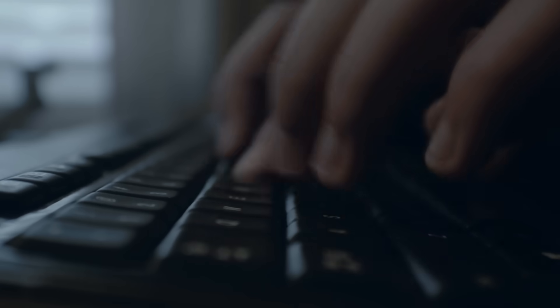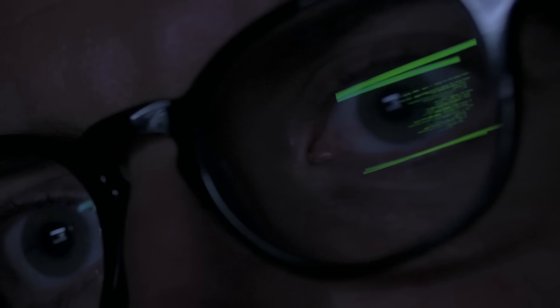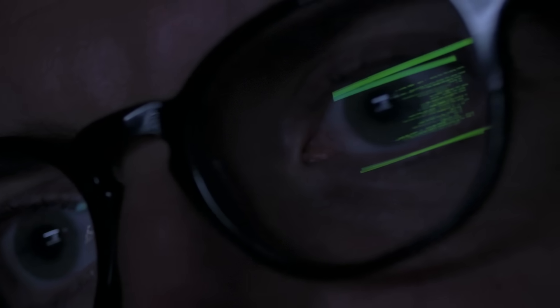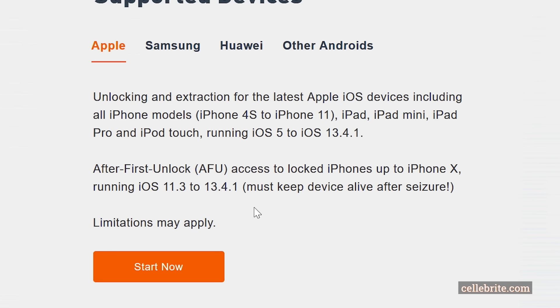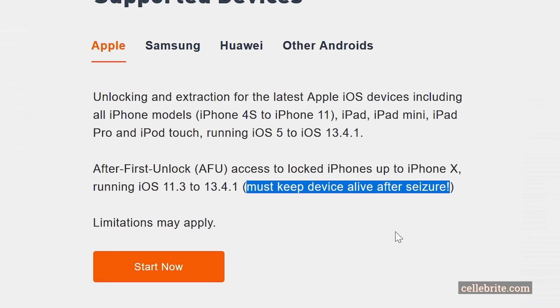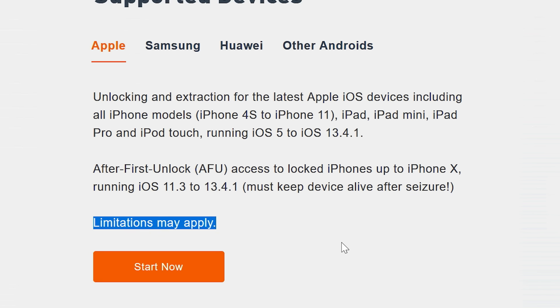The only reasonable attack seems to be to brute force the passcode in this case, which is only possible by exploiting security flaws to remove the limit on passcode attempts.